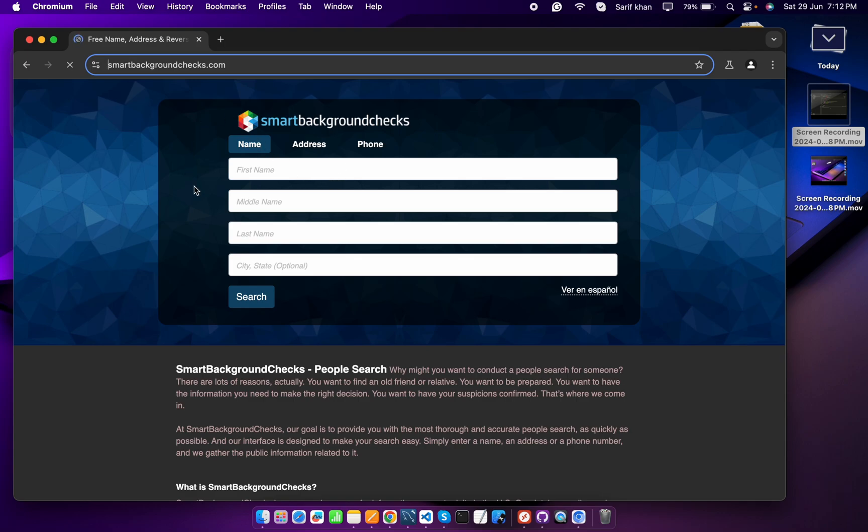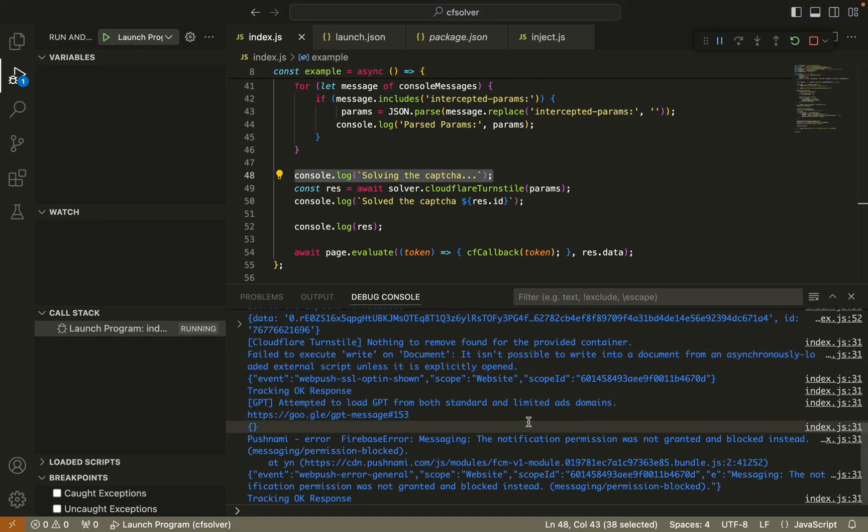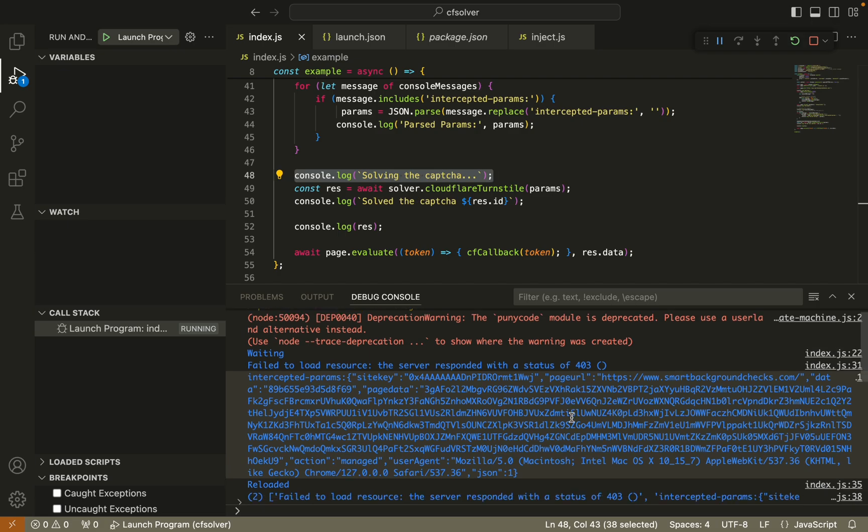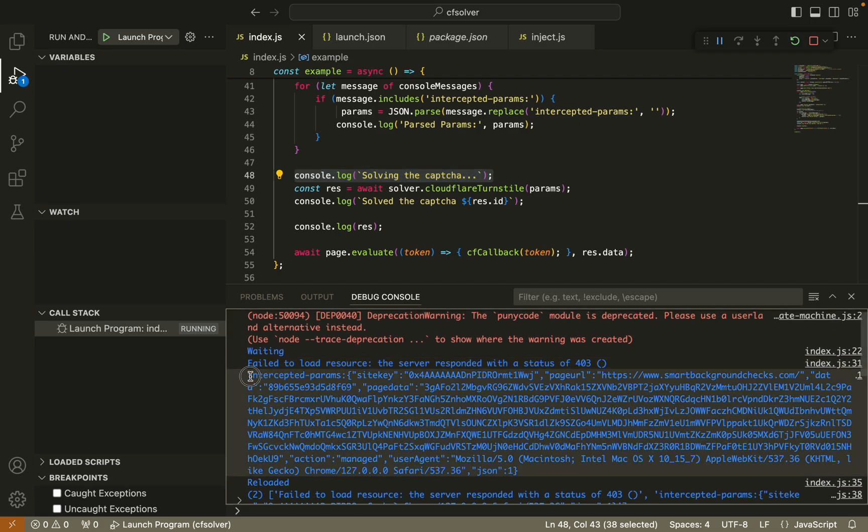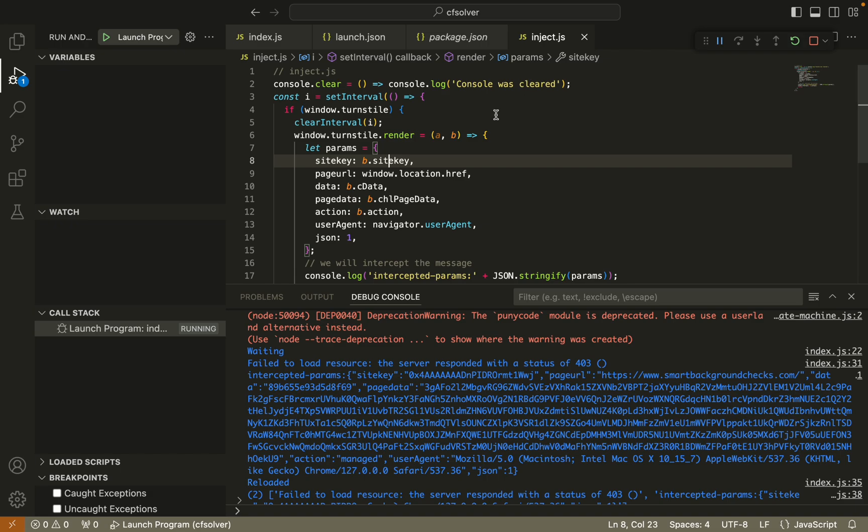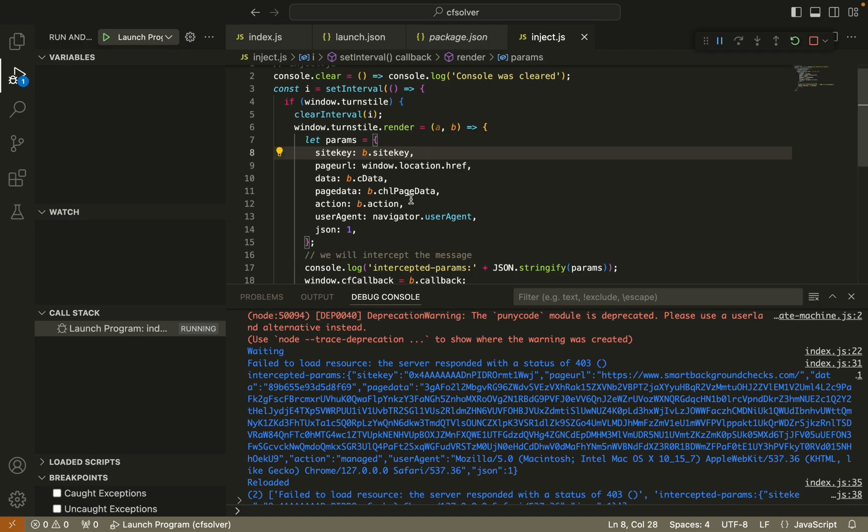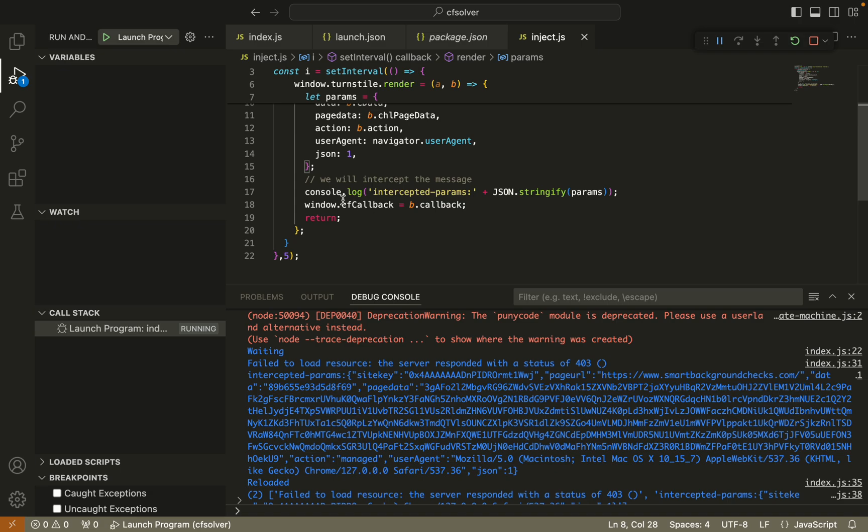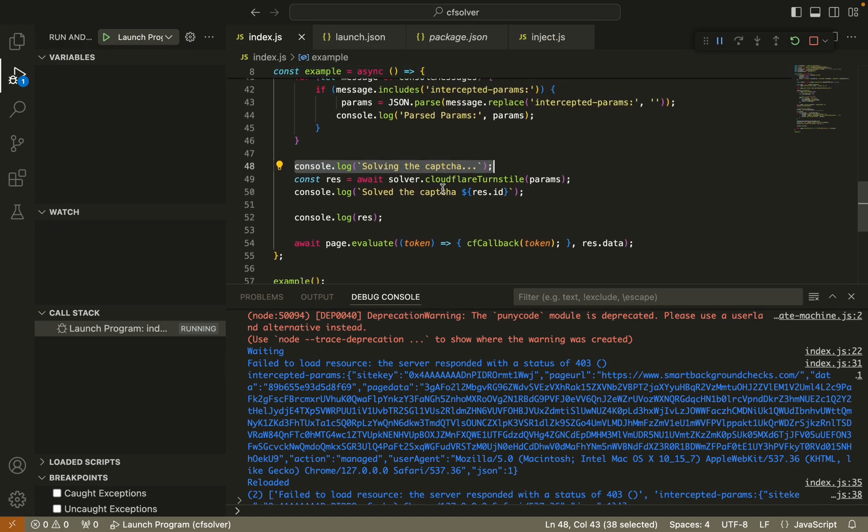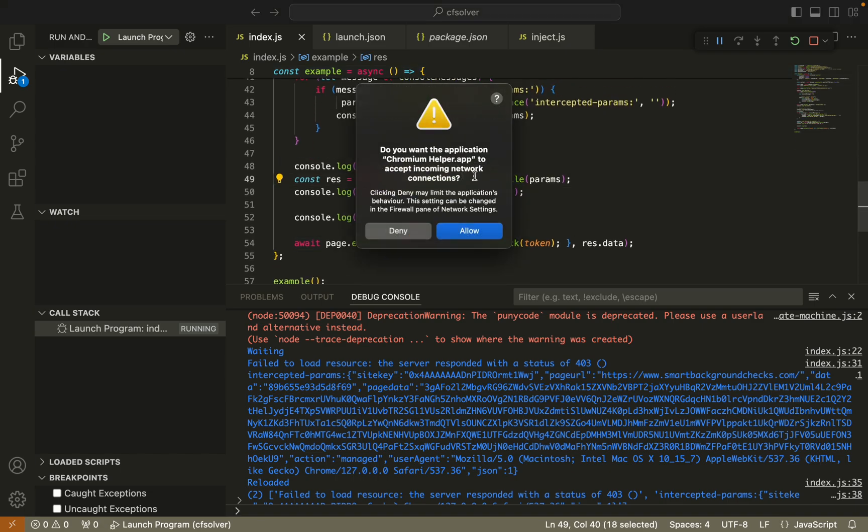We can see there are a lot of logs. Here is the intercepted params. When the inject.js script executes, it will log as intercepted params. This parameter needs to solve the captcha.